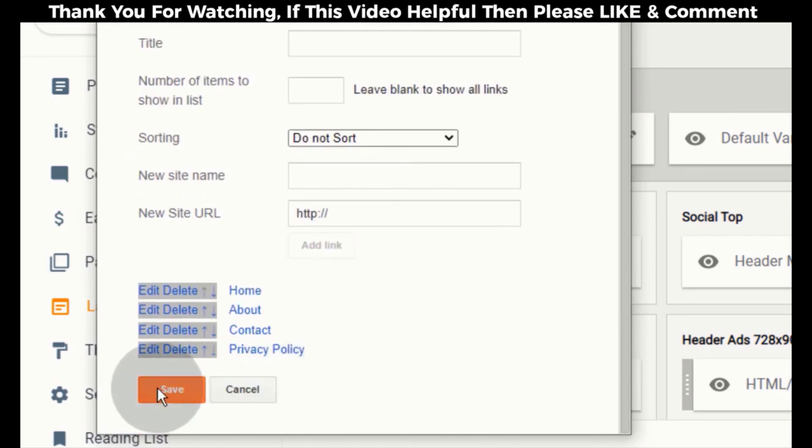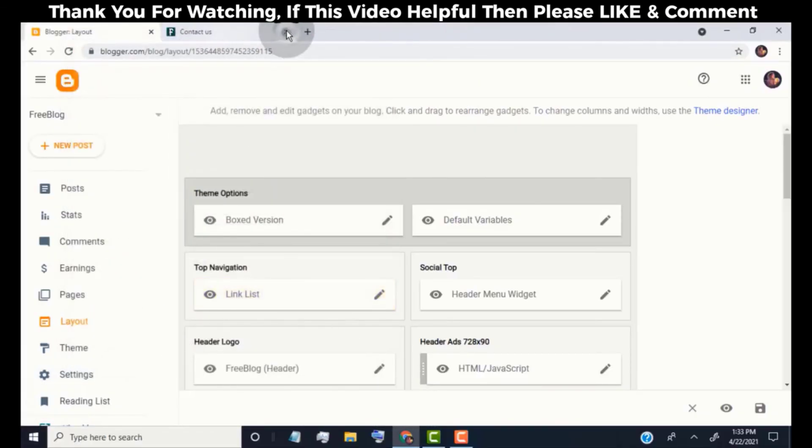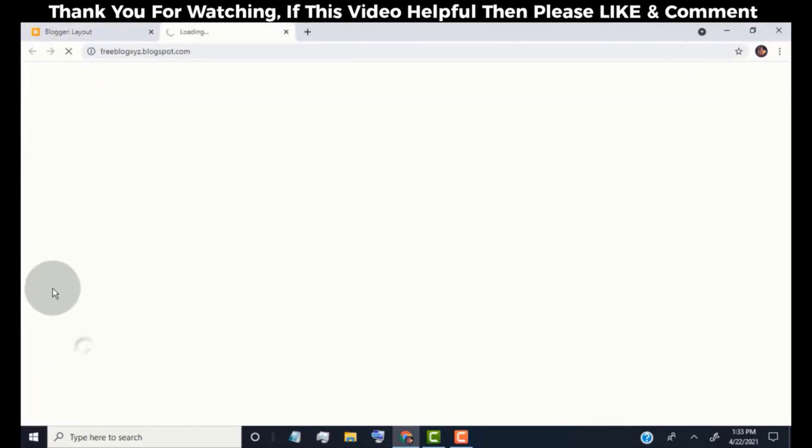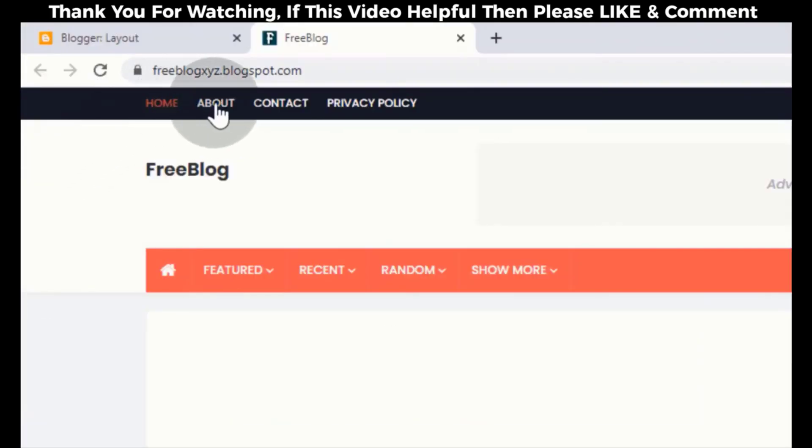Once you're done, click on save. Now you can see we updated our top navigation.